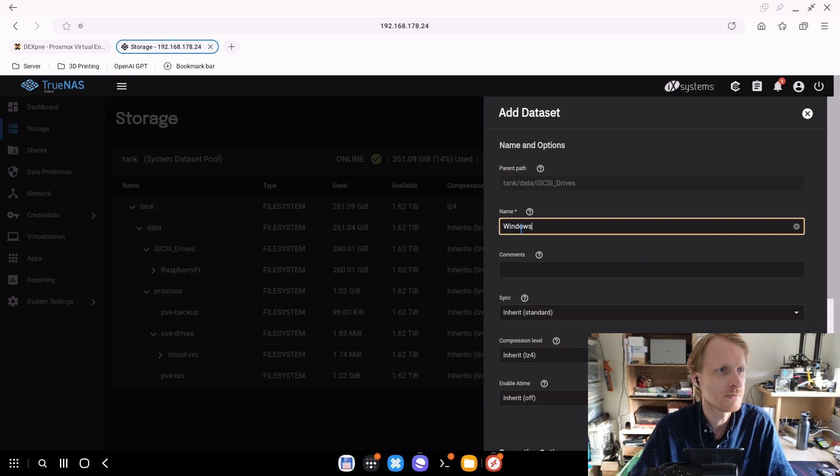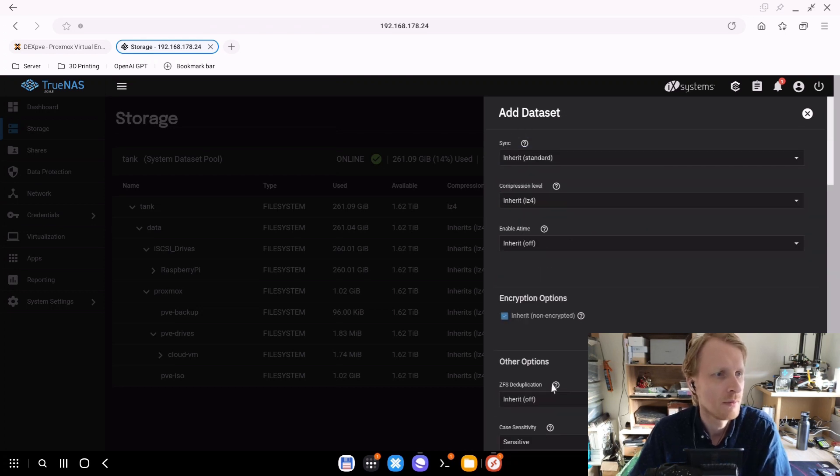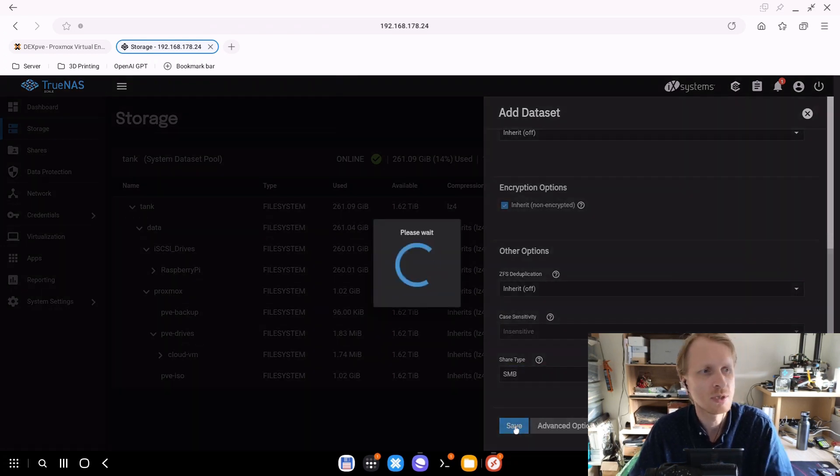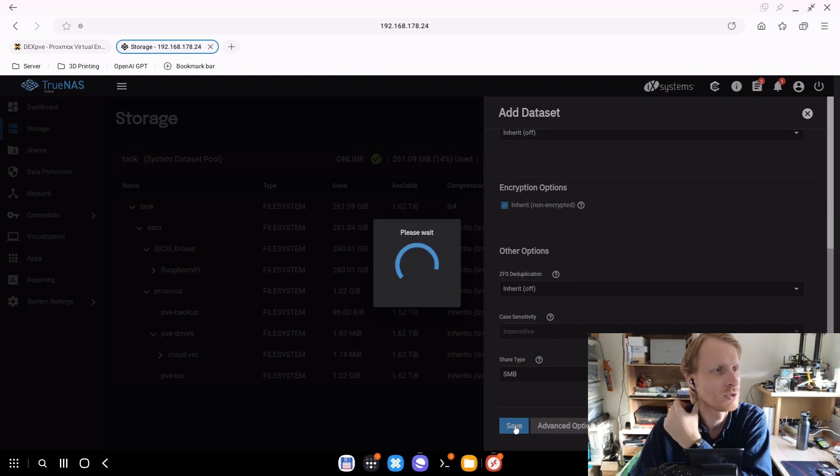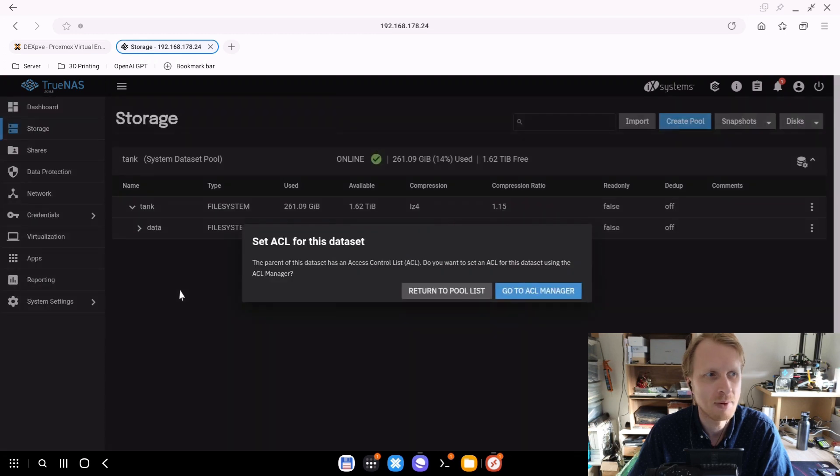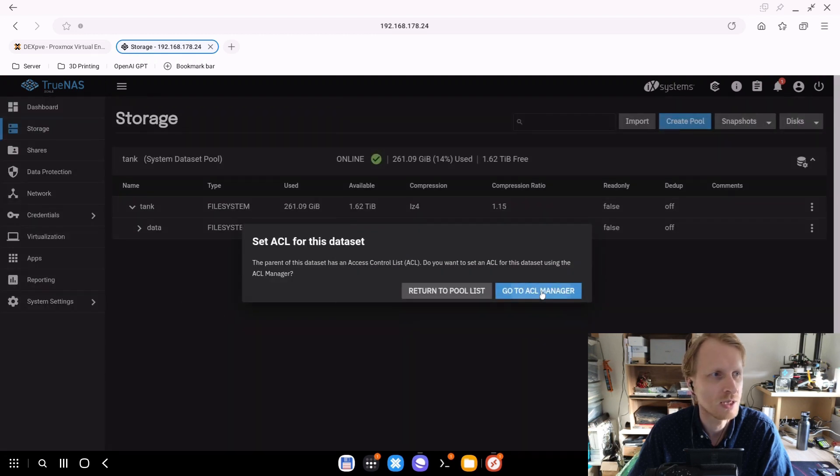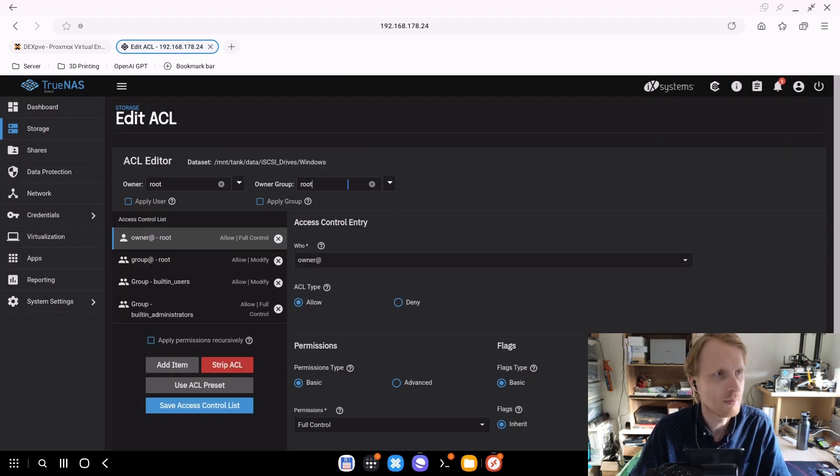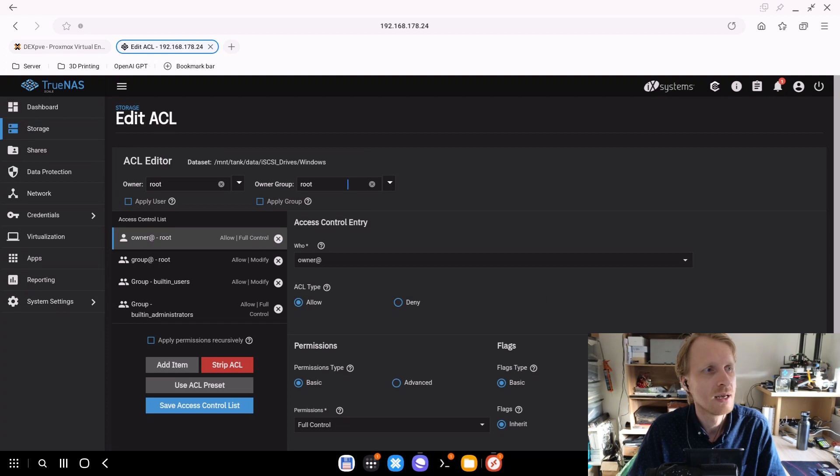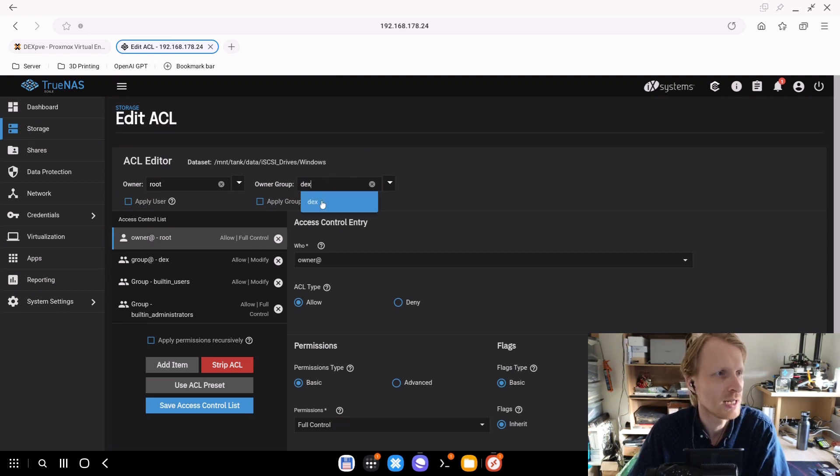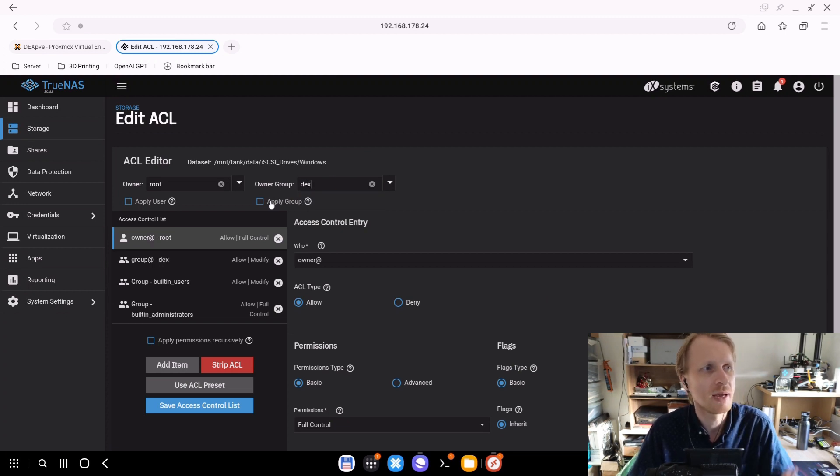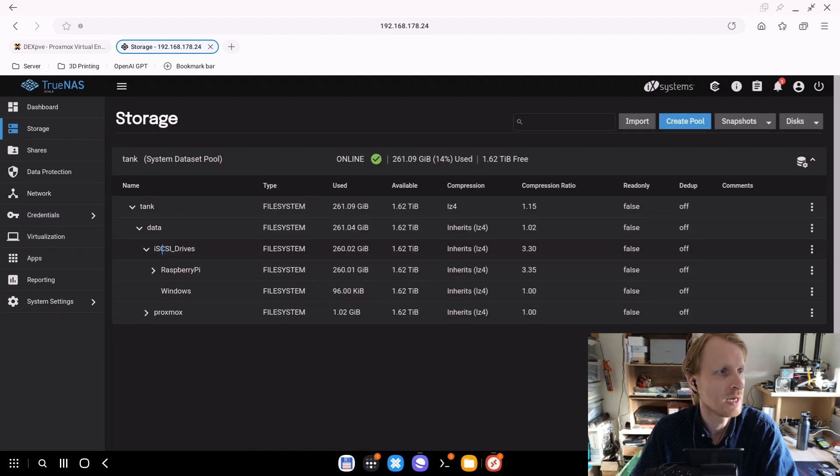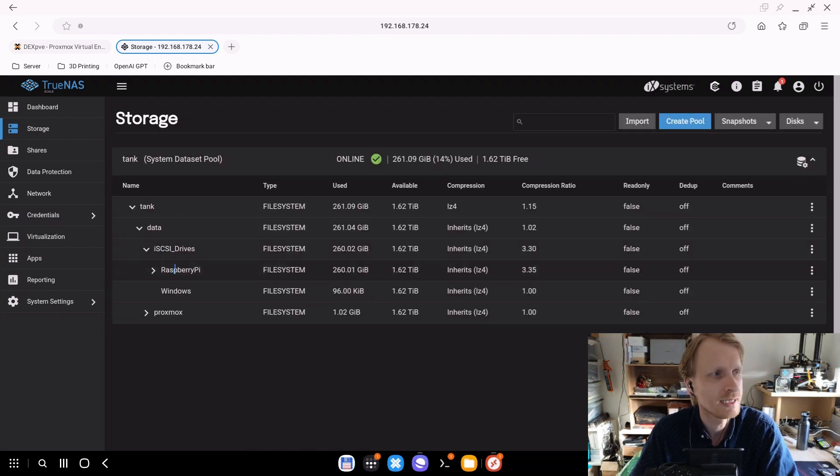Next thing, just below the iSCSI drives there is Raspberry Pi. I'm going to mouse over this one, click on the three dots and say create a dataset. I will call this Windows. Make sure that I select from generic to Samba because I want this folder to be accessed via SMB. All the datasets that I created have Samba access. Now I'm doing the ACL, changing ACL to make sure that user by the name DEX has access to it.